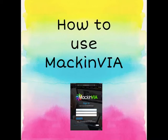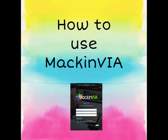Here's a video for how to use MackinVIA, which is a great place for you to have access to online digital resources. There's hundreds of ebooks that you can read from home, along with various research tools that I'm going to show you how to use.